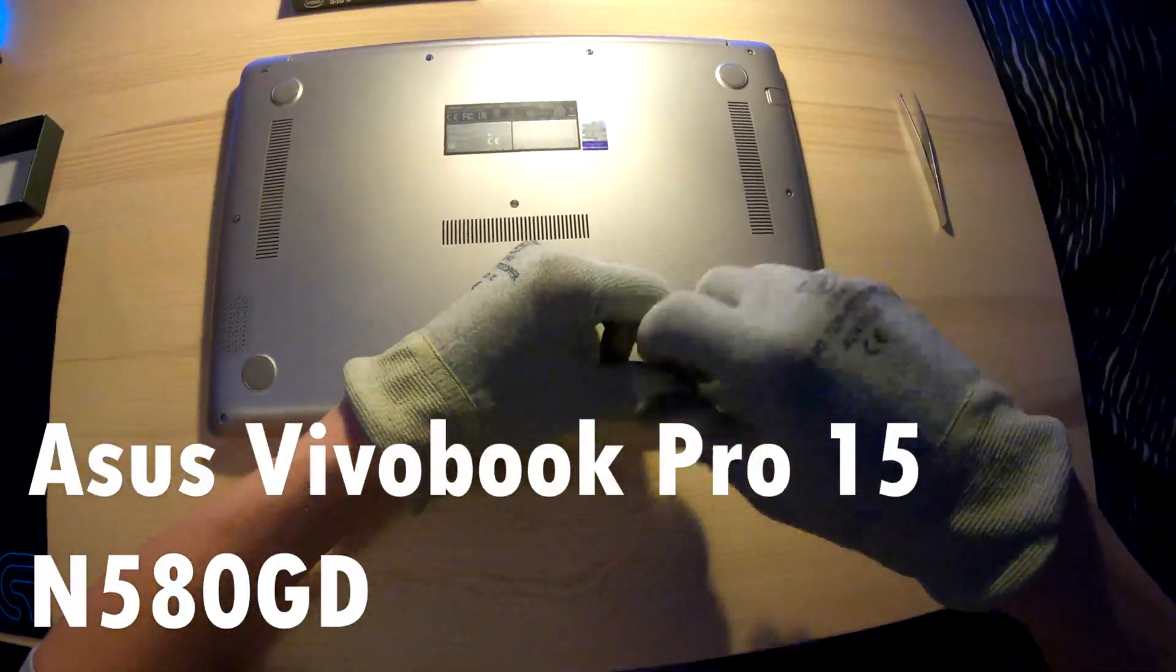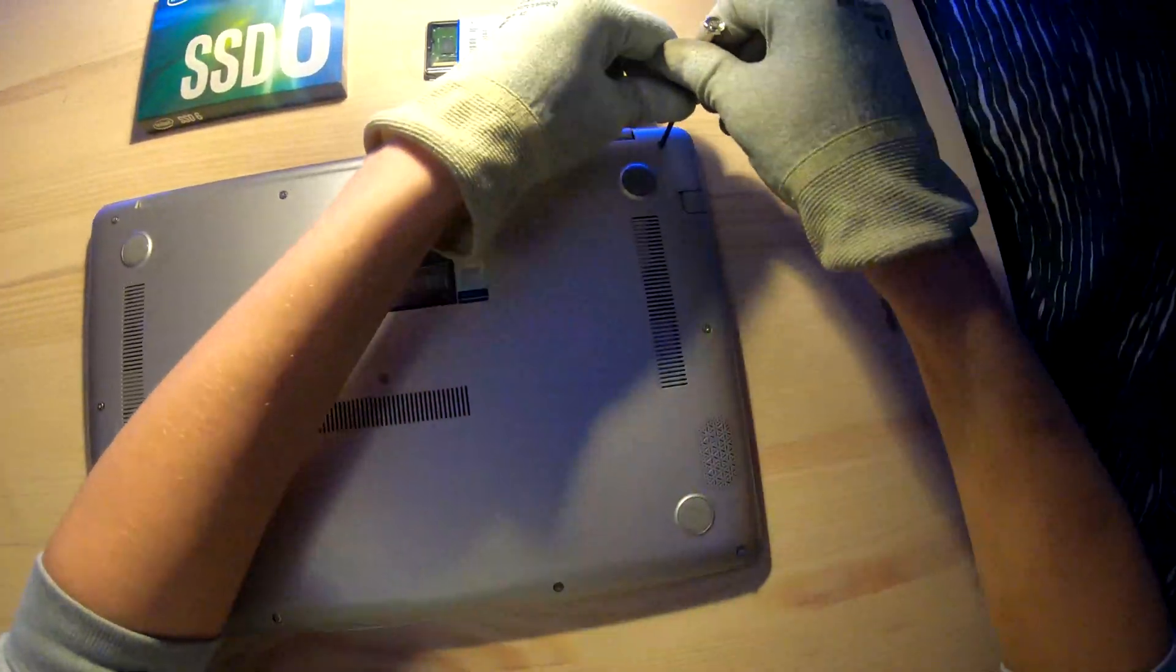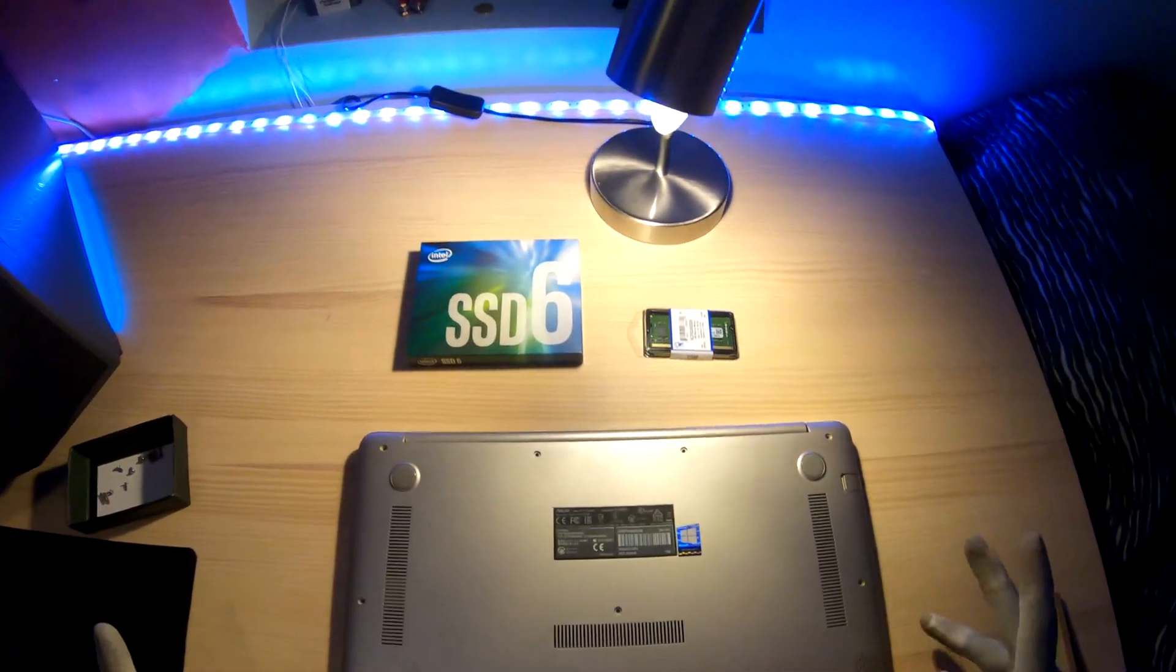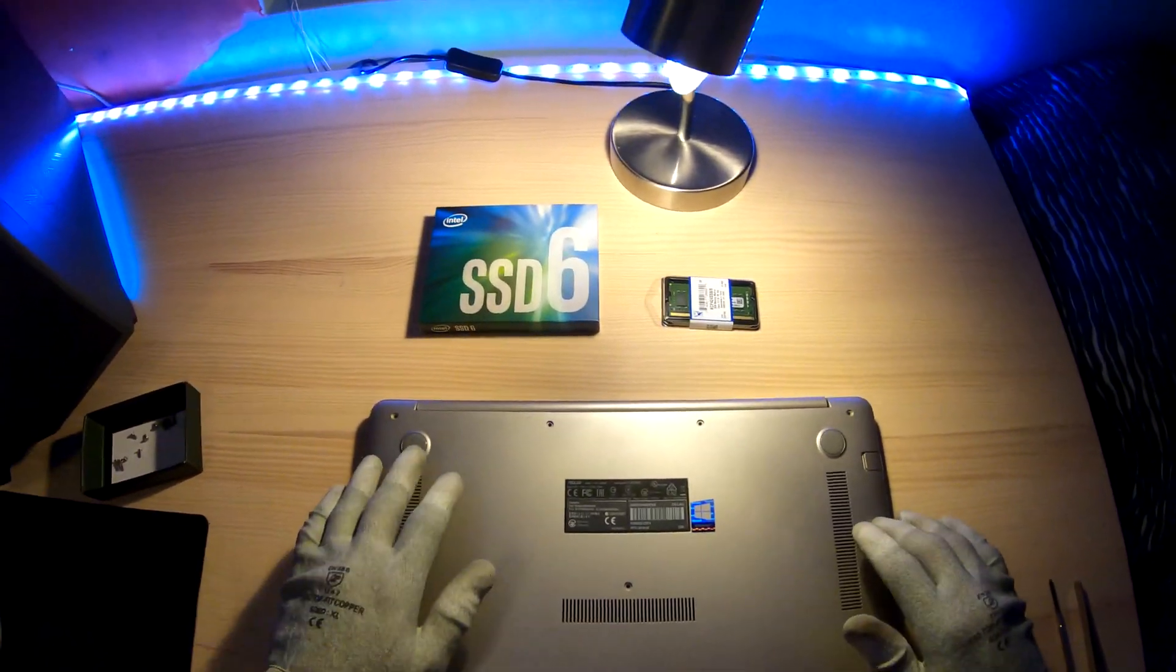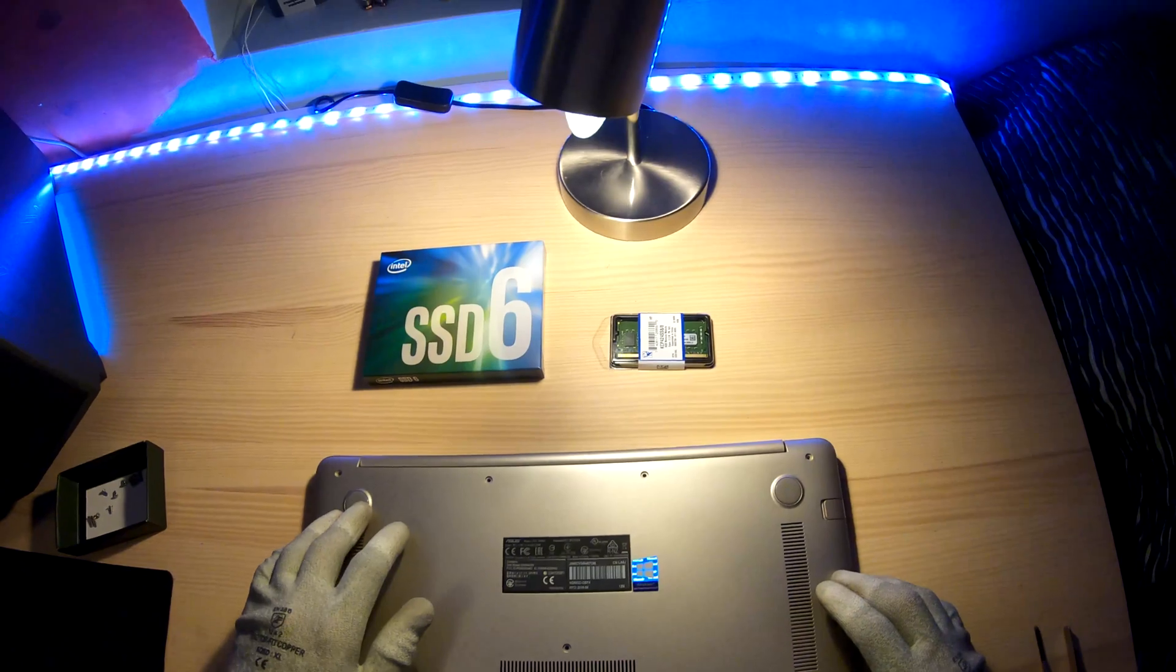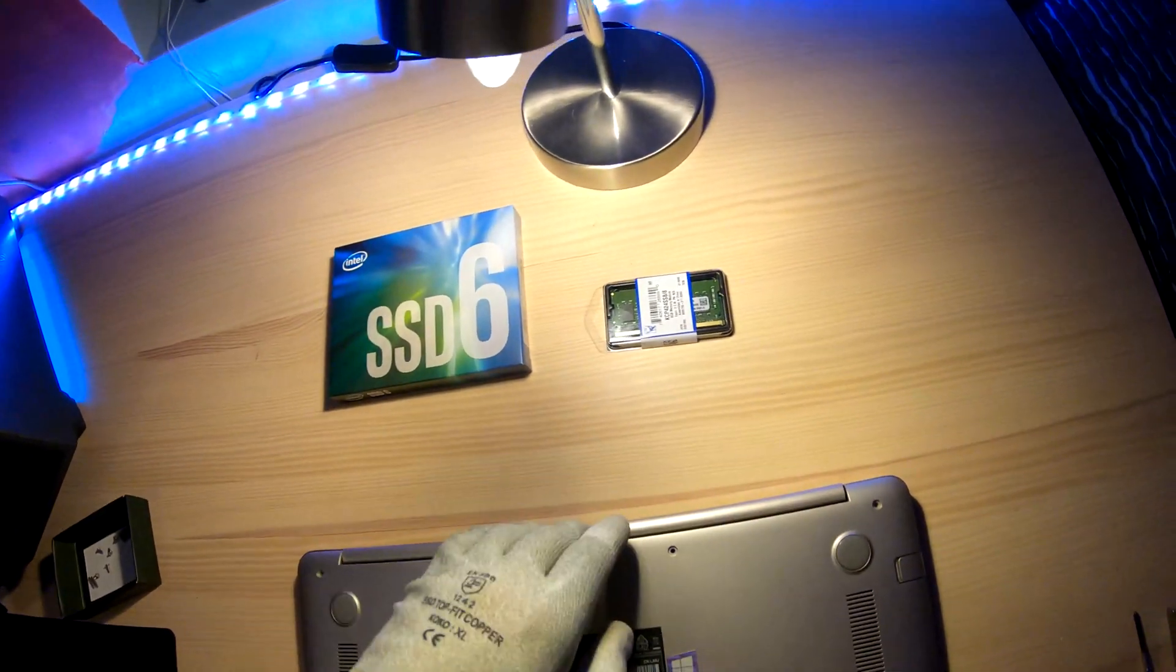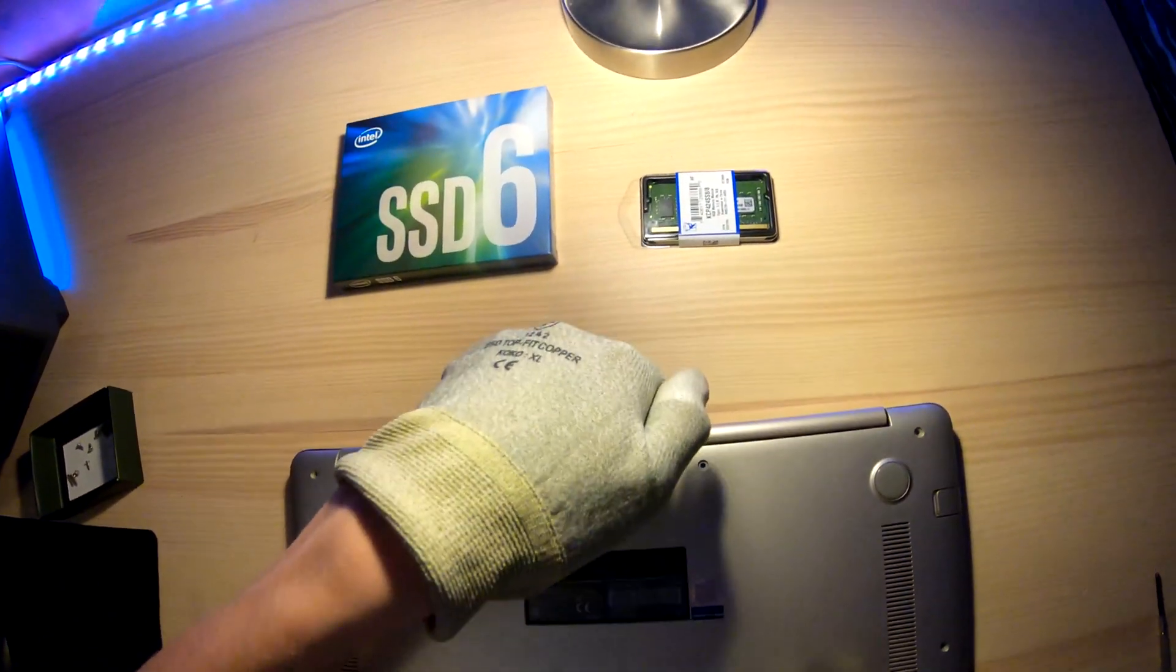So first you take those screws off over the side. There's no screws under the pad. Once you have taken them out, just put your fingers there on top and pull the cover off.